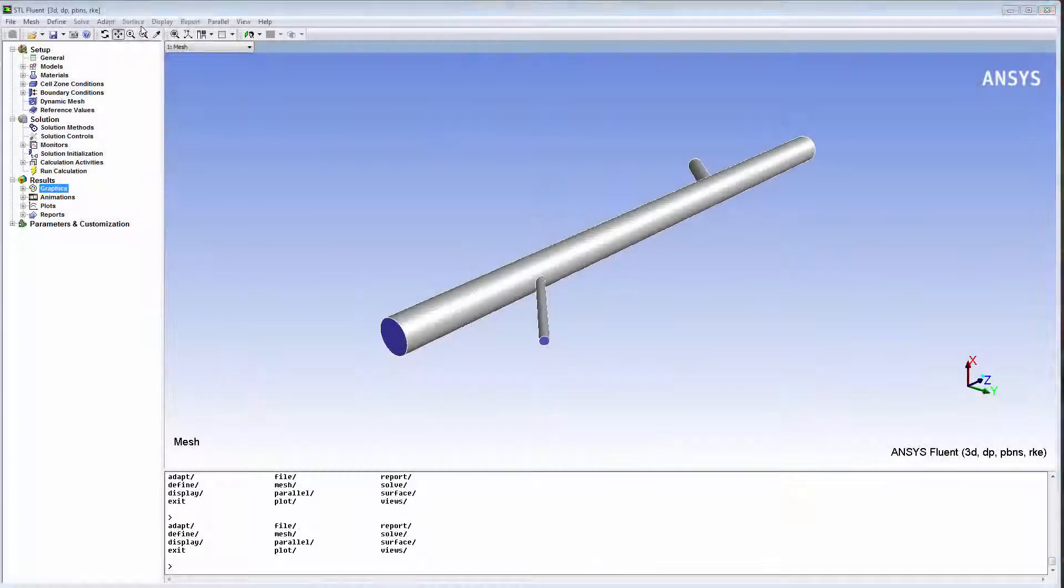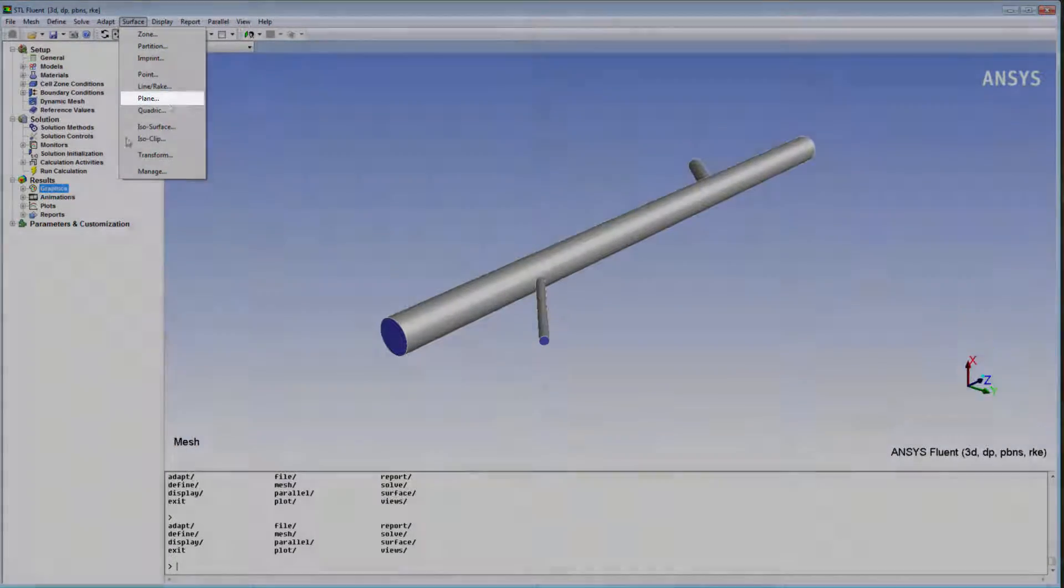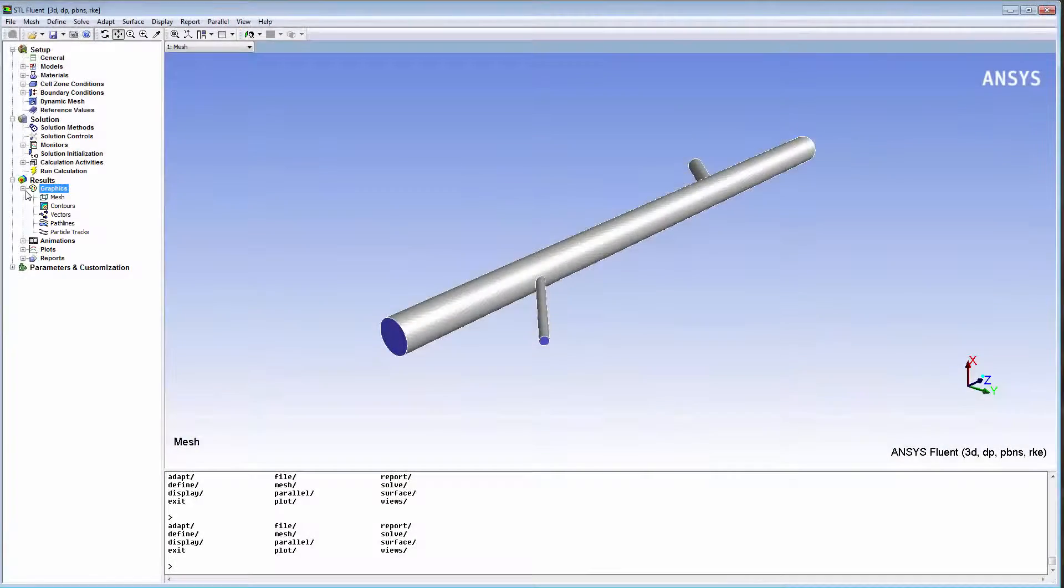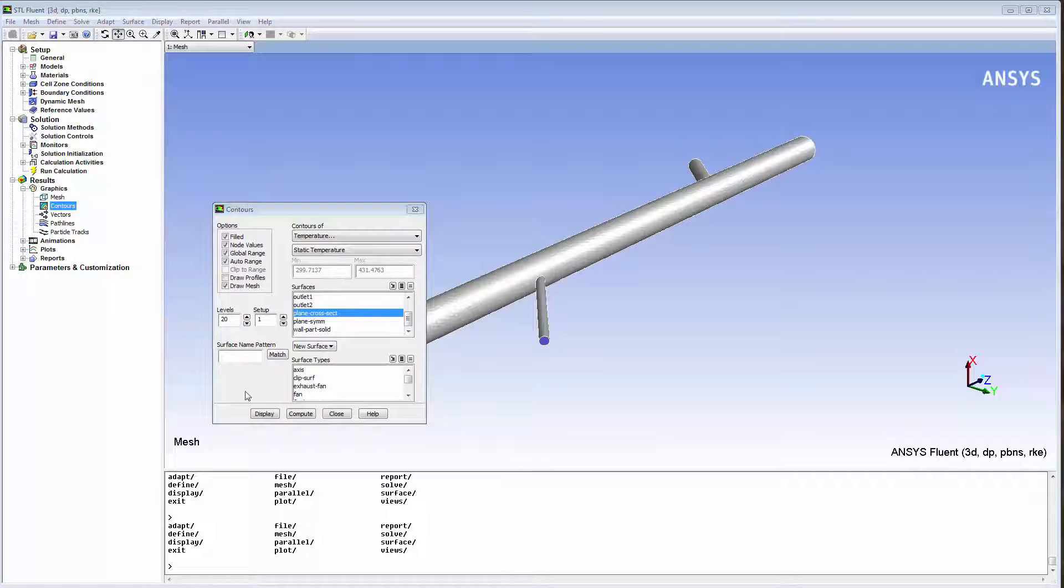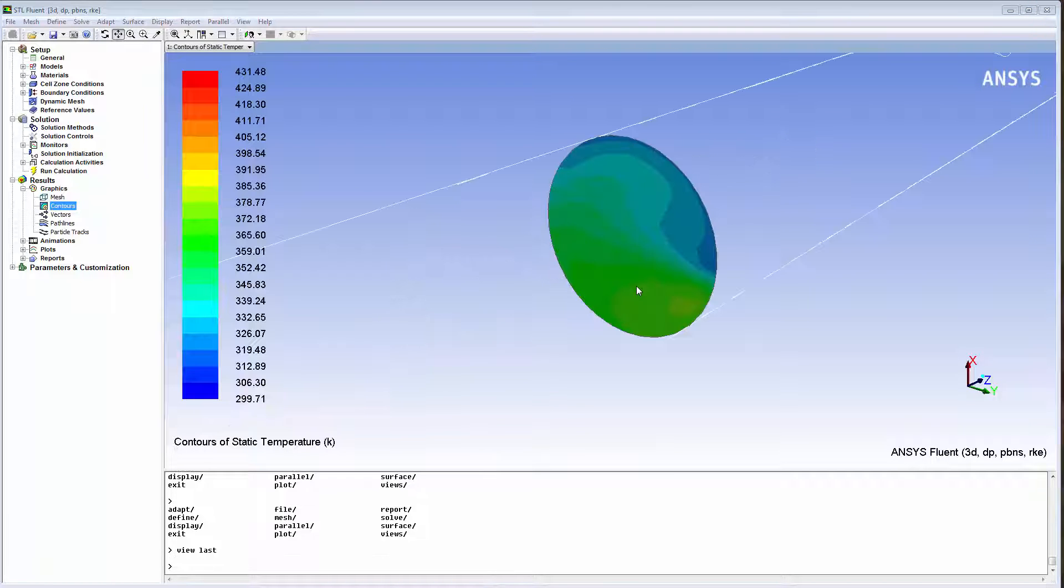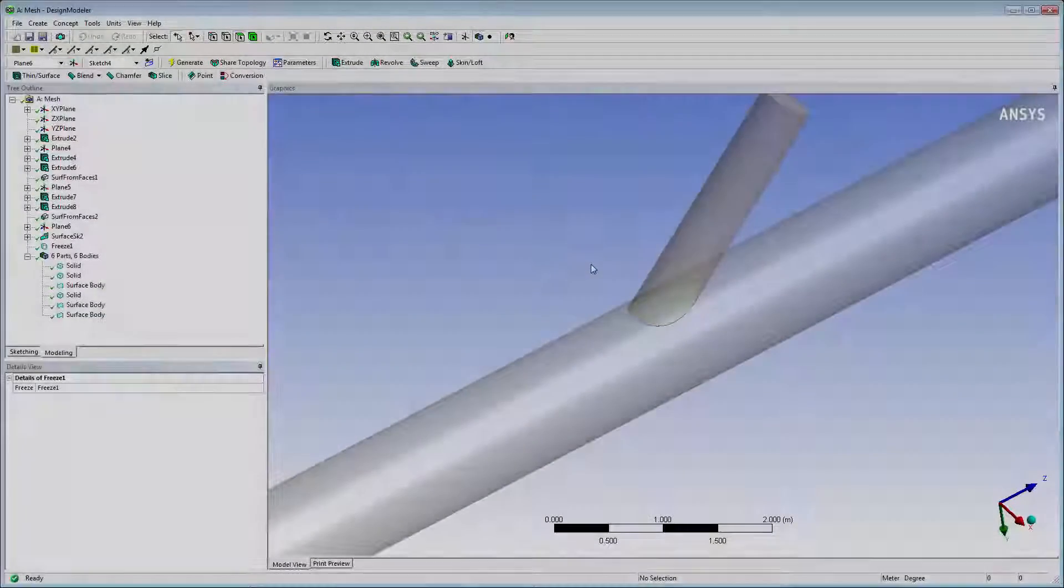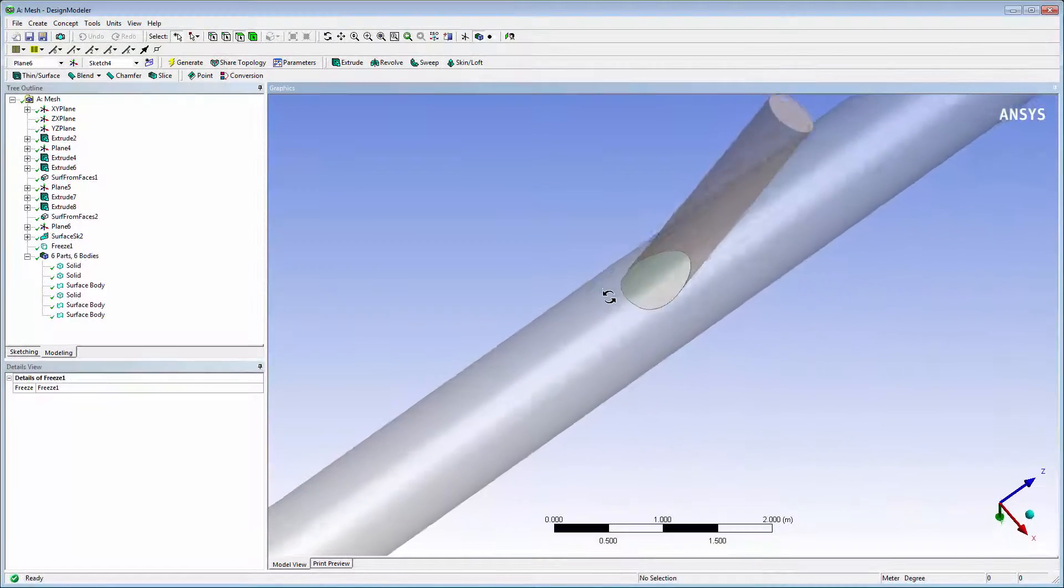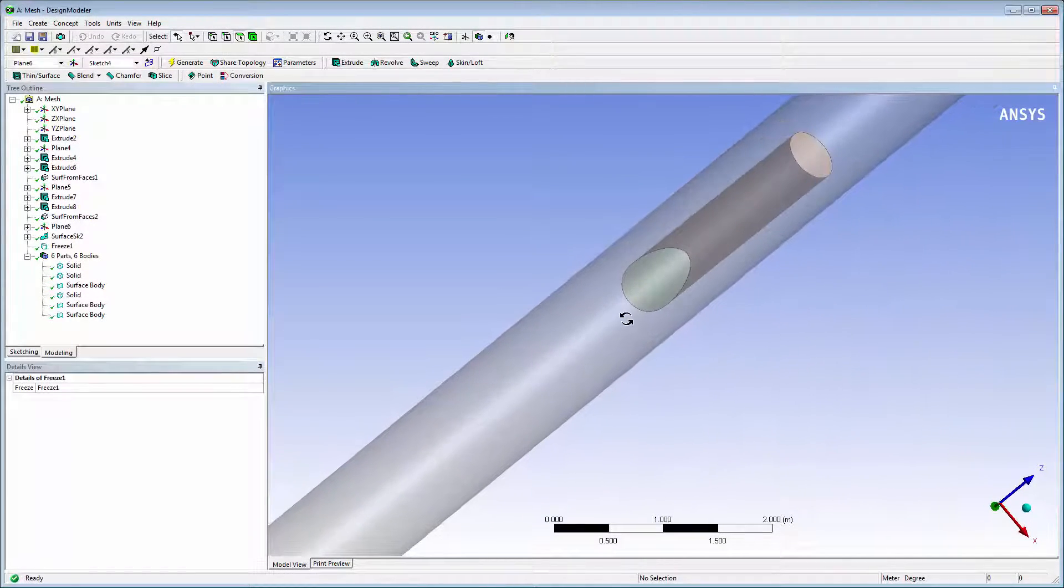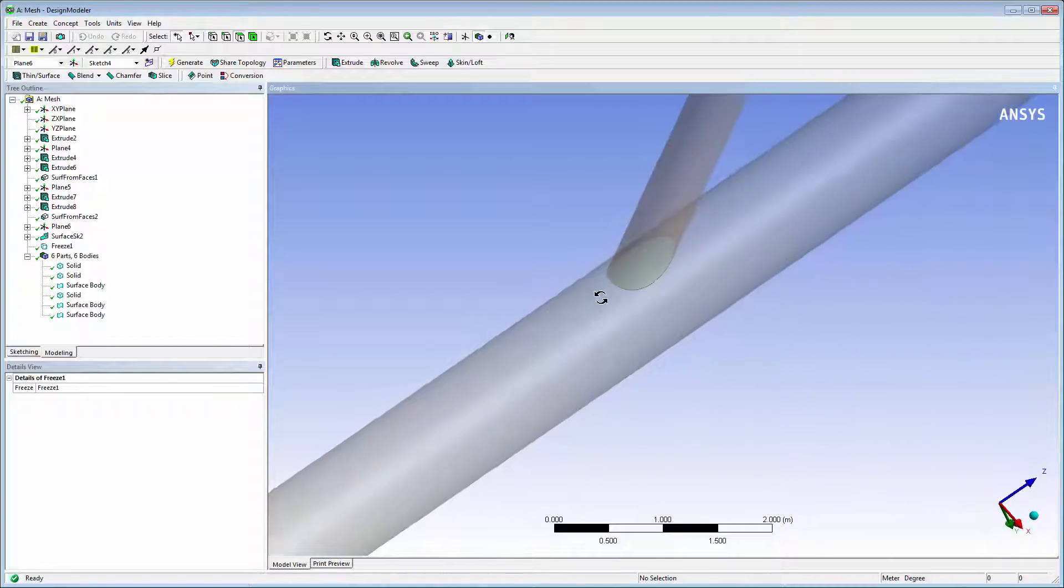In Fluent, I can create a plane surface at a pipe cross-section and use it for visualizing or plotting results and generating reports for the flow field data. However, I cannot easily create surfaces of complex shapes such as the curved surfaces formed by the intersections of the pipes.